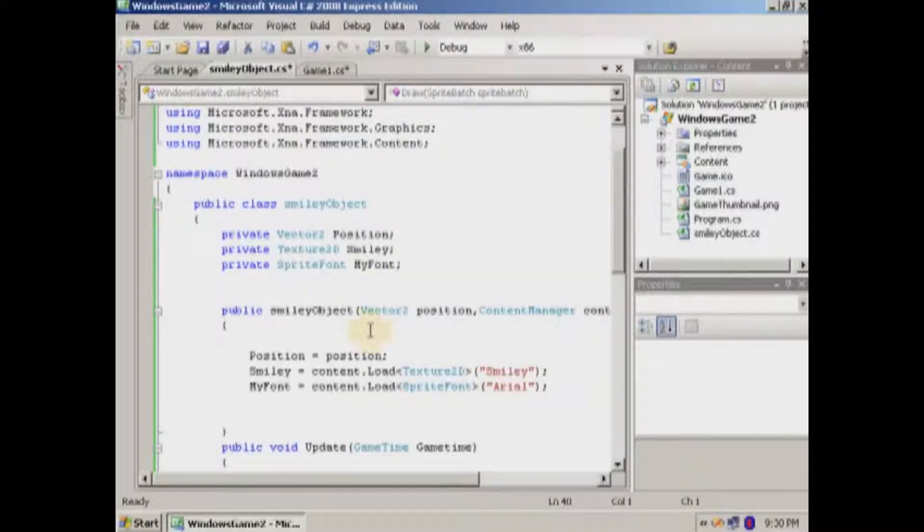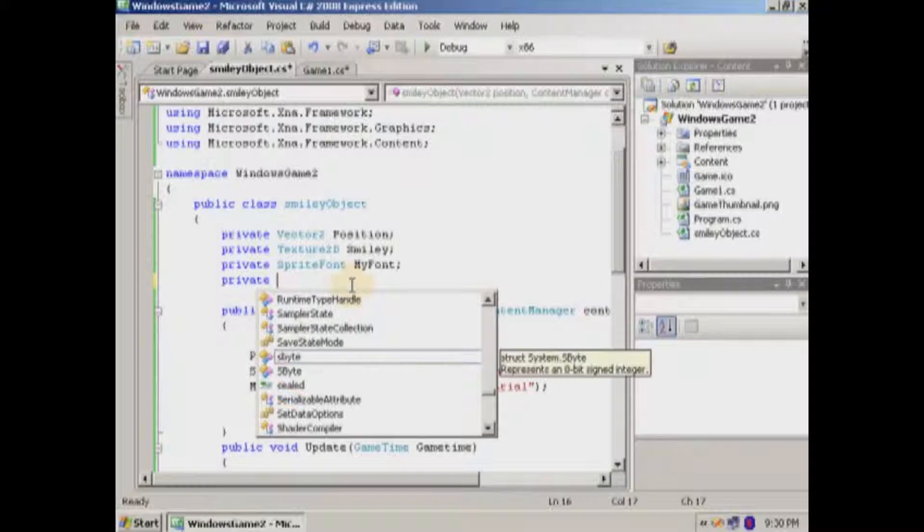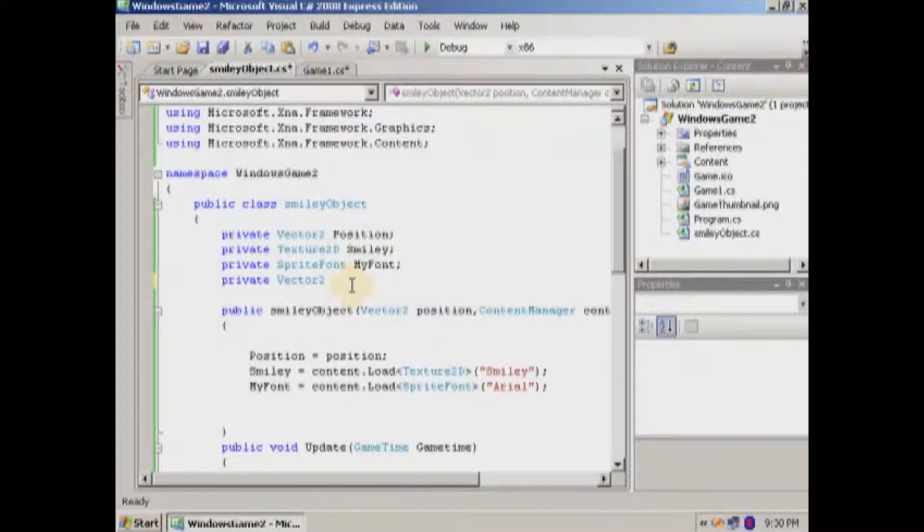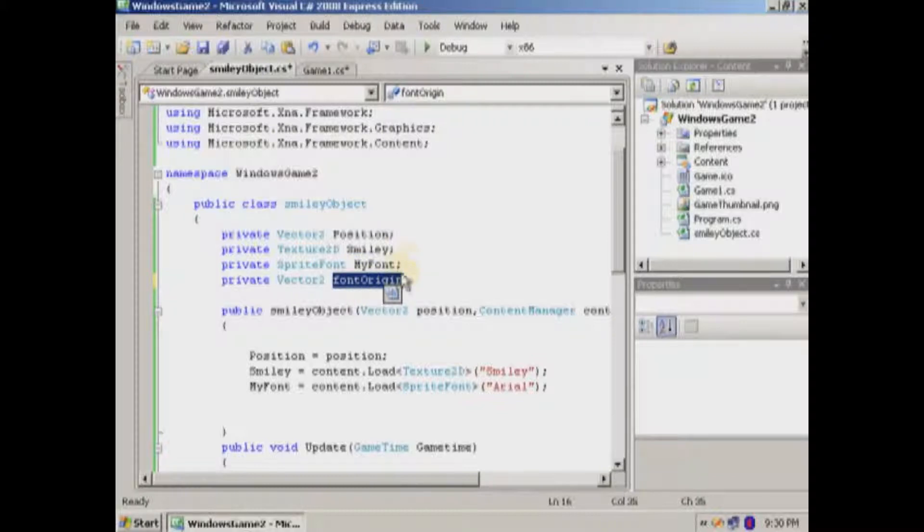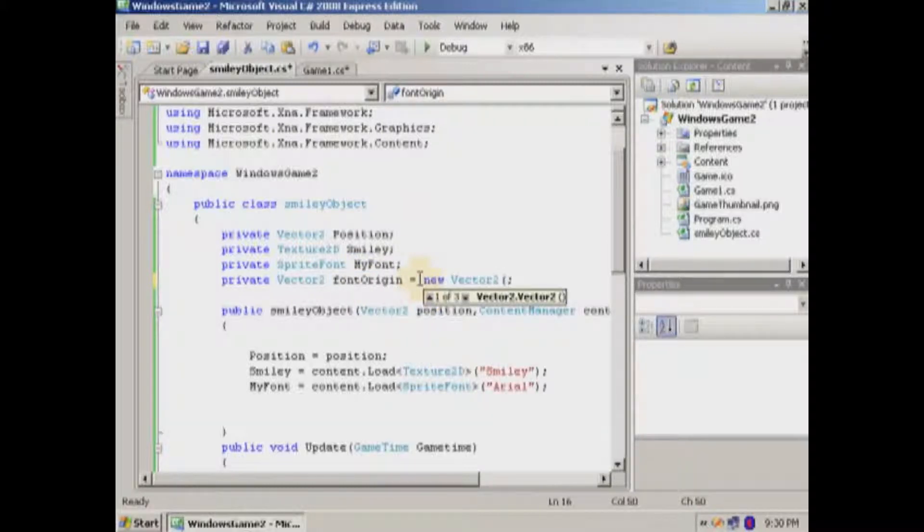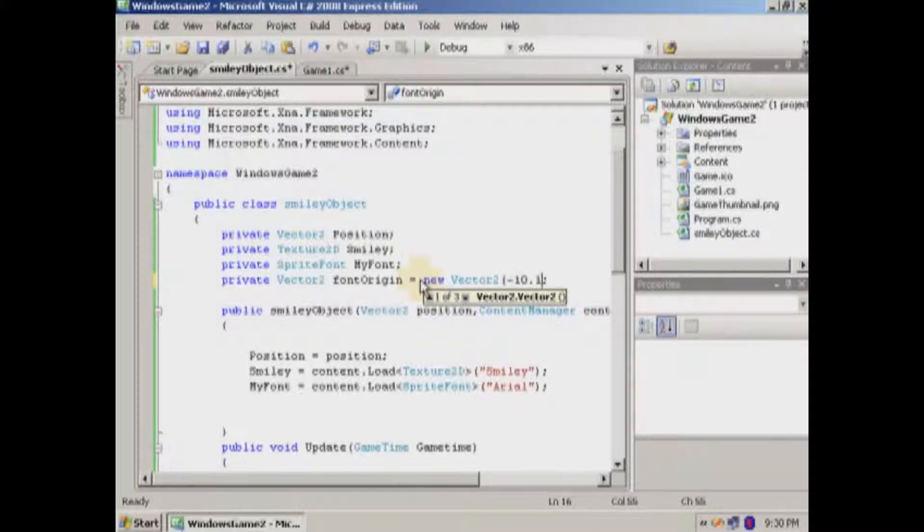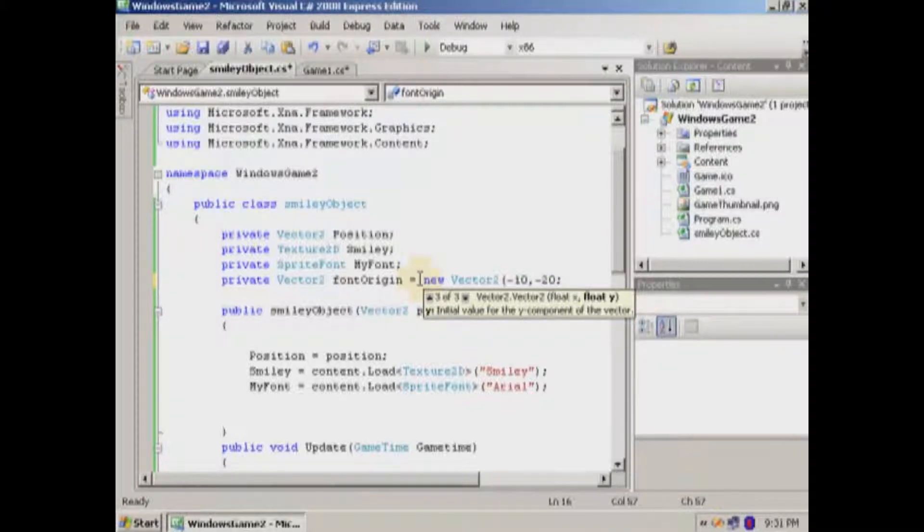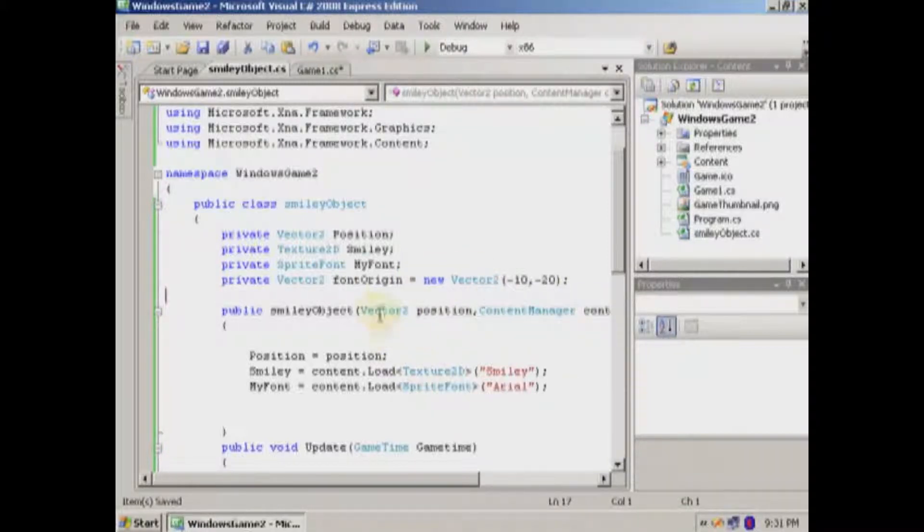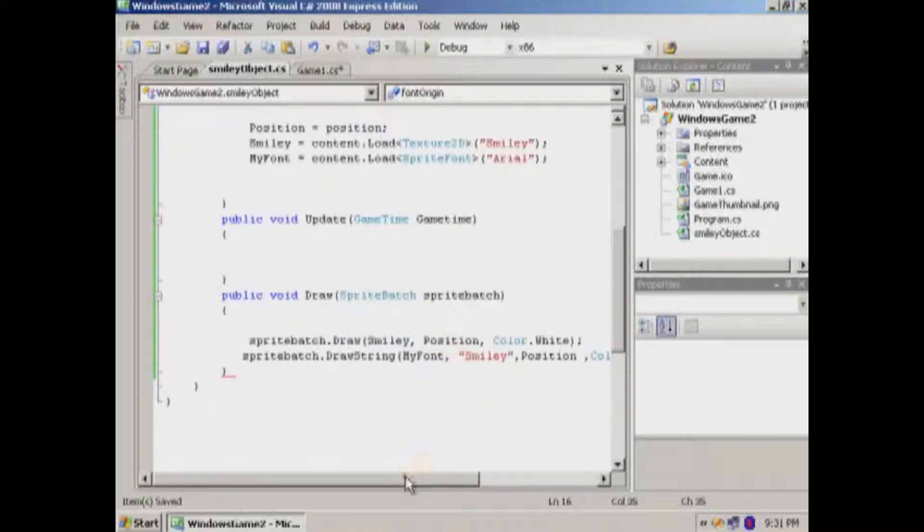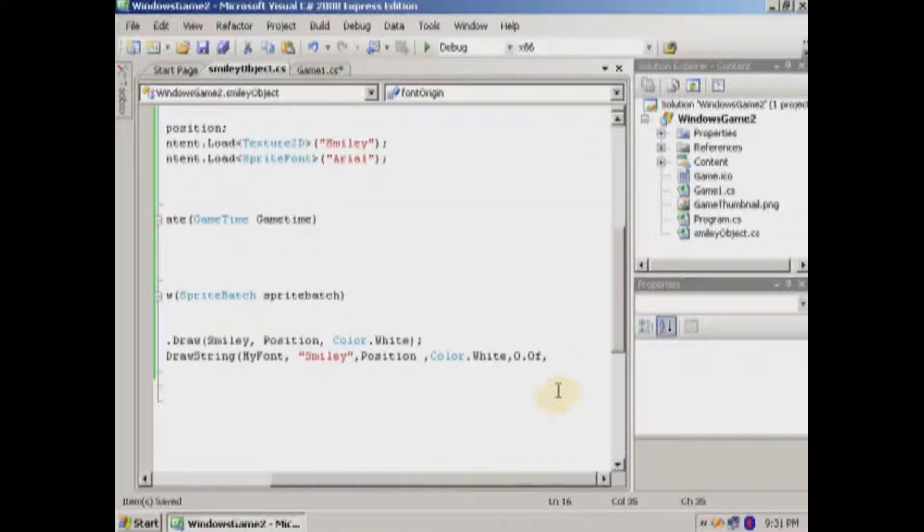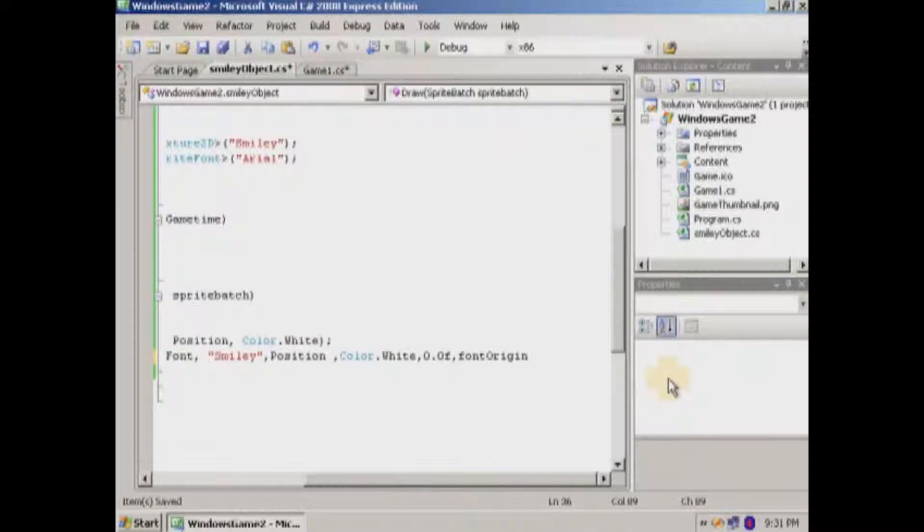So I'm going to make. Vector two. Font. Origin. First point. There we go. Okay. And we're going to go. Equals new. Vector two. And we're going to. Like minus. 10. Minus. Minus. 20. Or something like that. Okay. Just to give it a little bit of an offset. And then we'll add that in here.